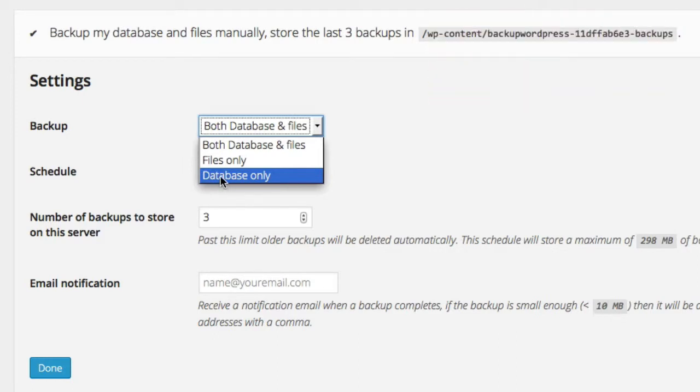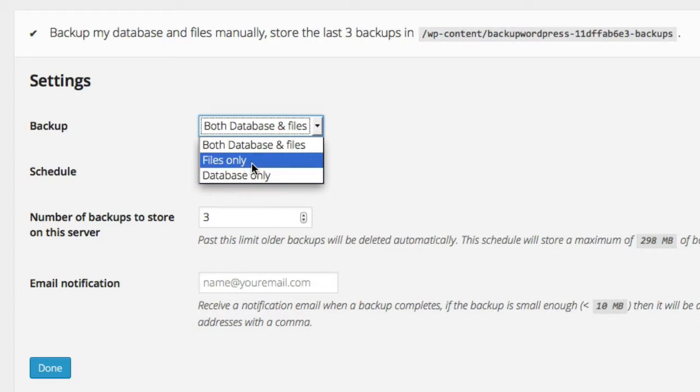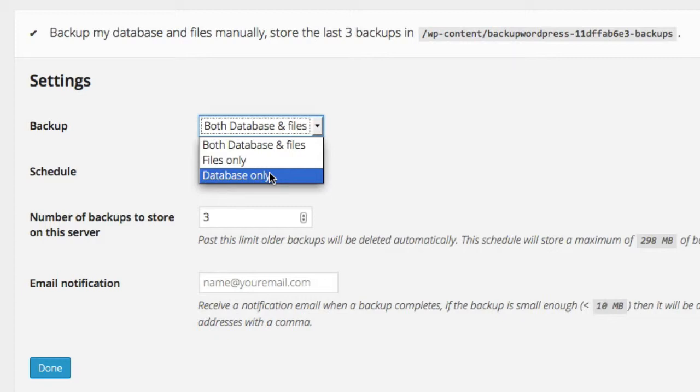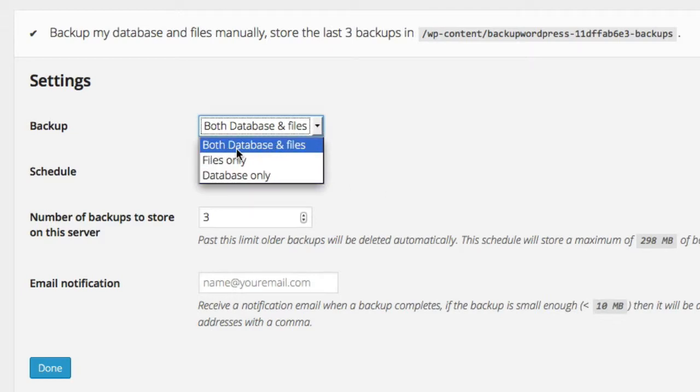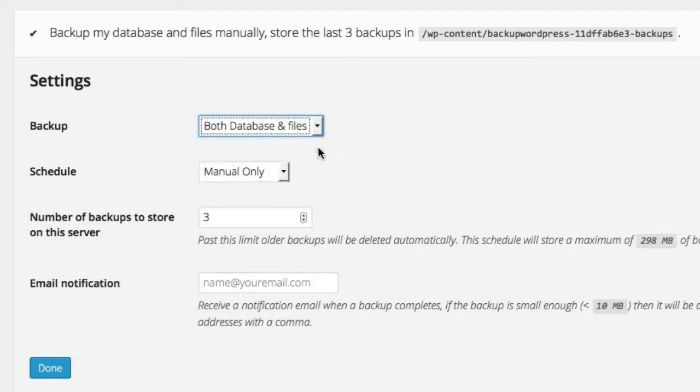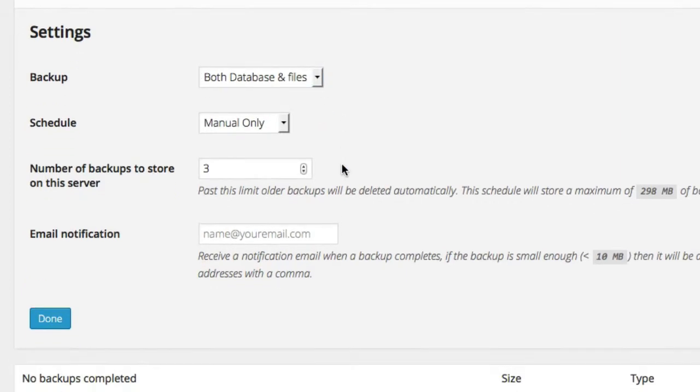But if you had a portfolio website and you're a photographer and you post a lot of pictures on your site, you're going to want to back up the files as well as the database because the pictures will be stored as files and the pages you create will be stored as text characters in the database. So you want to save both in that case. Most often, pretty much everybody's going to want to do both, most often. So I recommend you keep it on both databases and files.